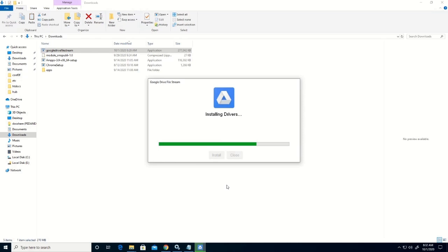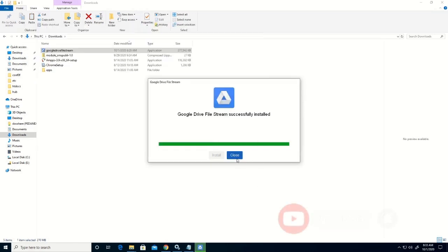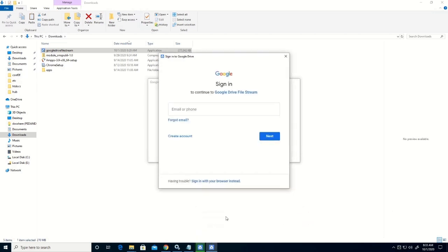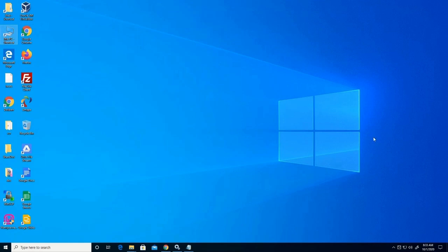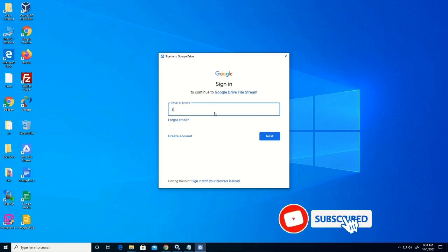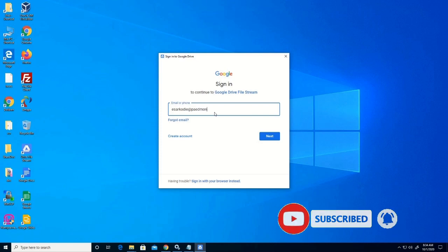Now the installation file has been downloaded on your desktop. After that, you can log on to your Google Drive by typing the email address and the password. Click on the Google Drive icon on the taskbar and type your email.